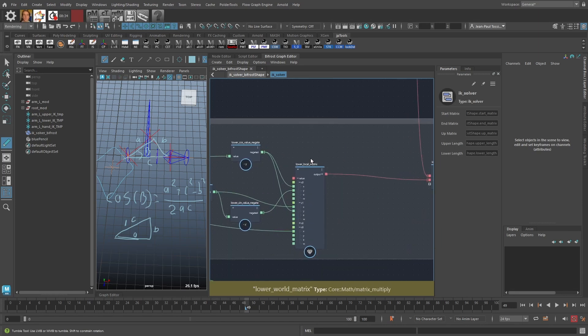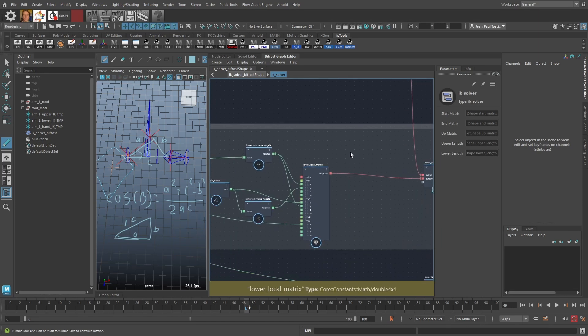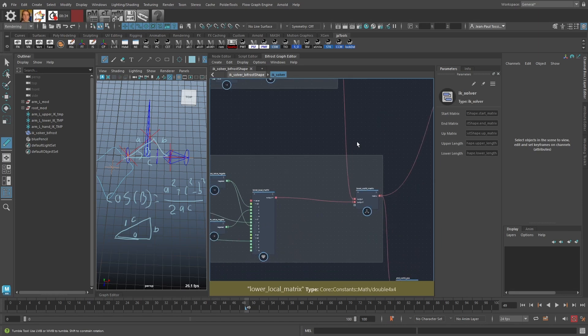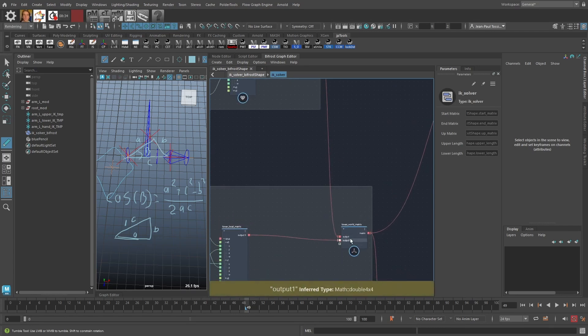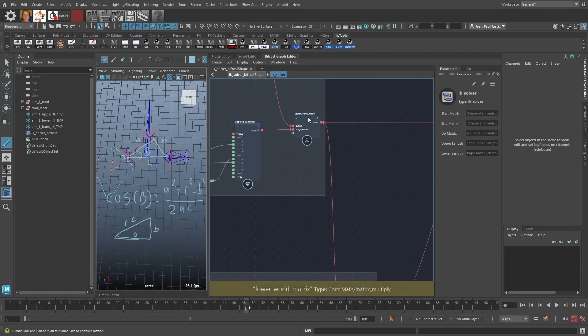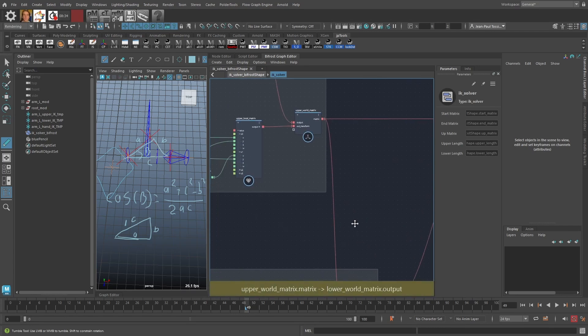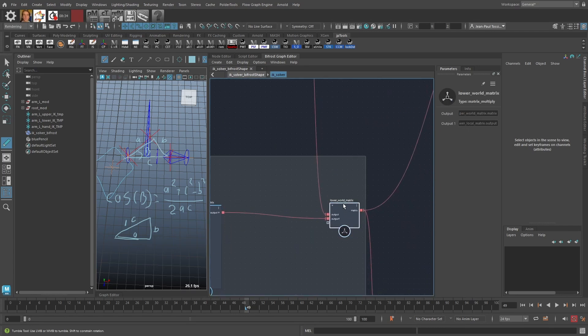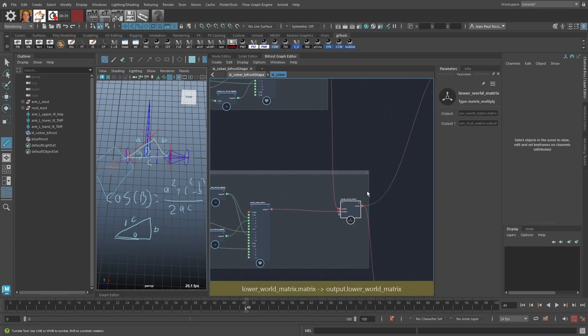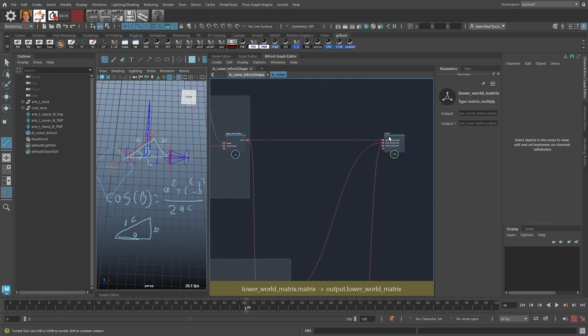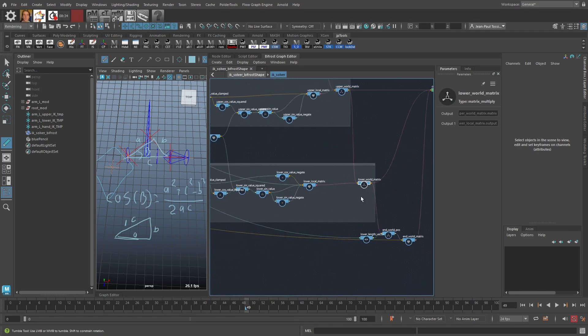This produces the local rotation matrix, which we then multiply with its parent matrix — the upper world matrix — to produce the lower world matrix, and that goes into the output as well.